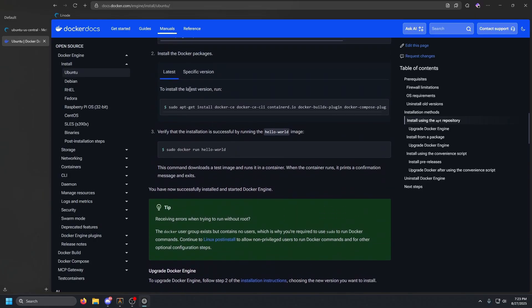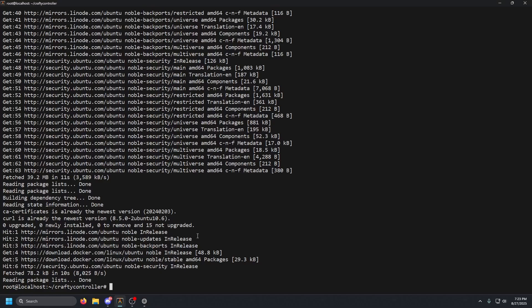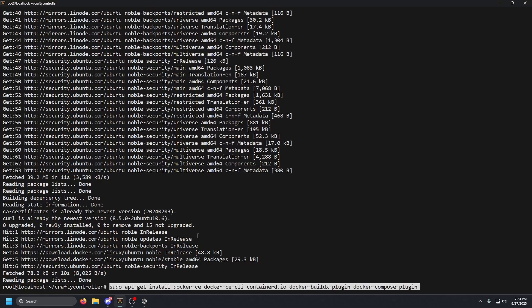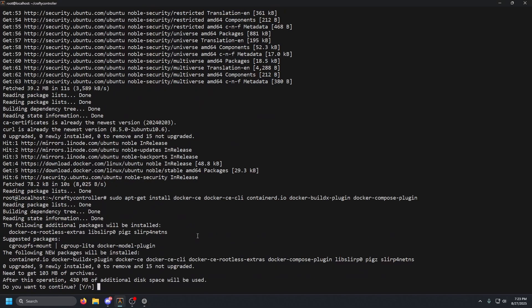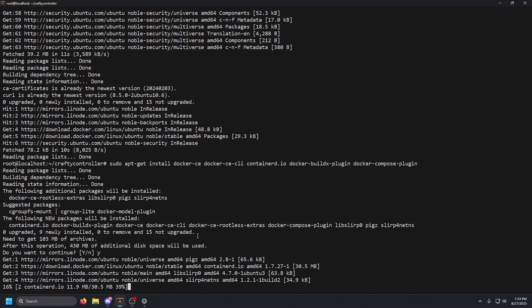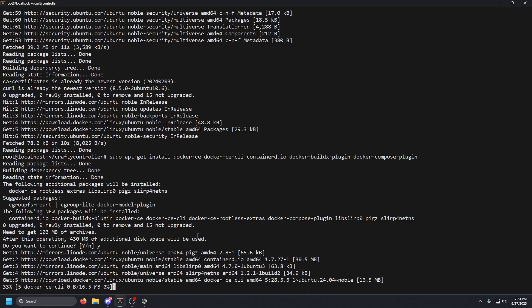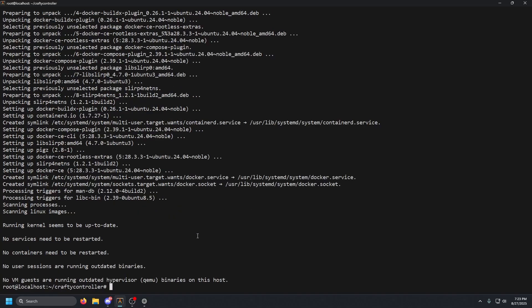Once that is done, go back to your browser, scroll down a little bit more, and you'll see the command to install the latest version. Copy that, go back to our terminal, paste it in. It should ask if you want to continue — press Y and Enter, then let that finish.